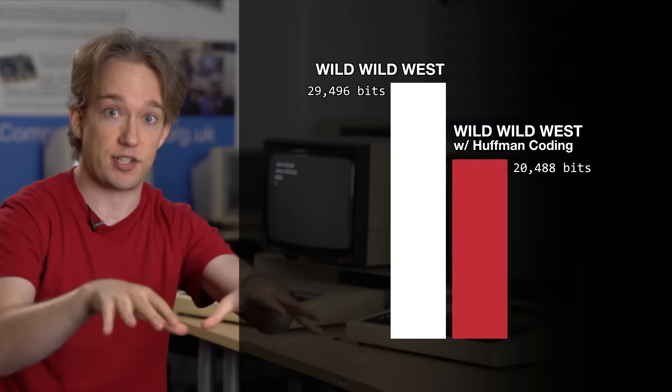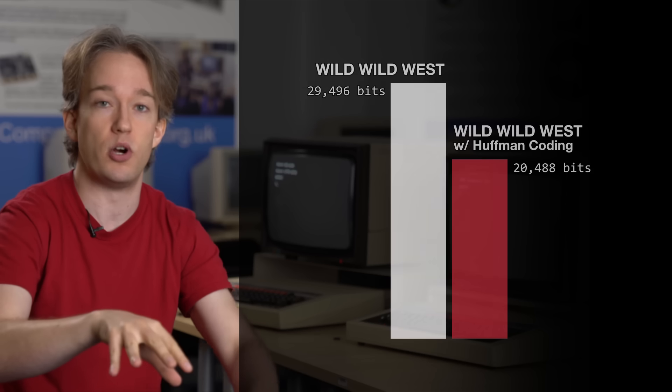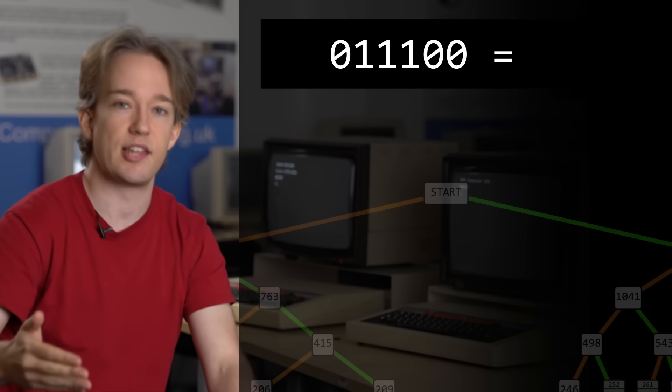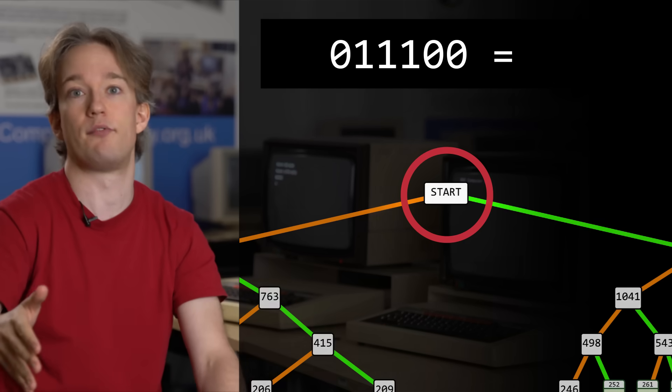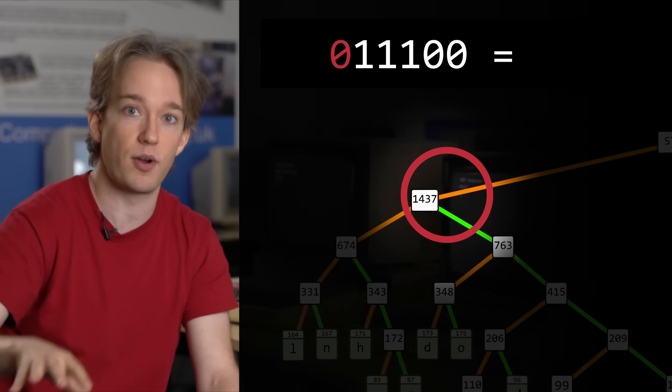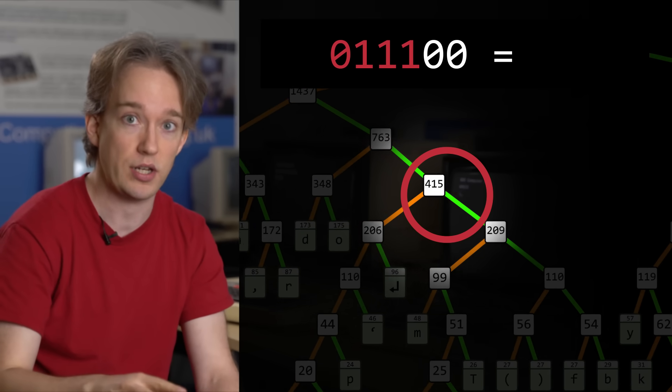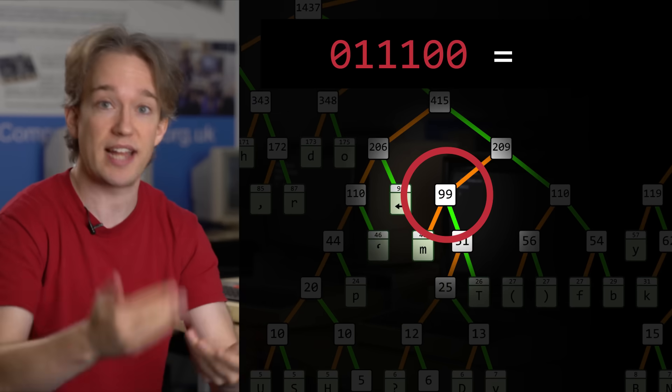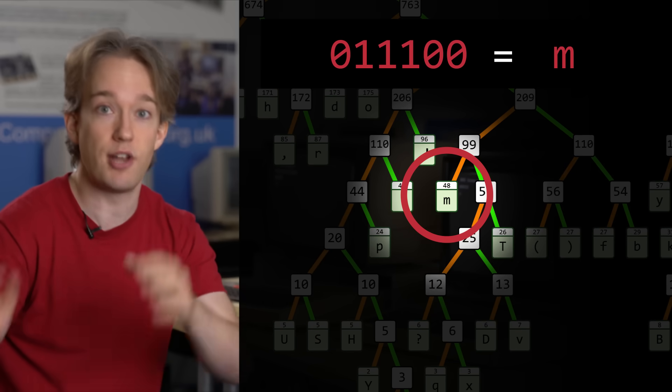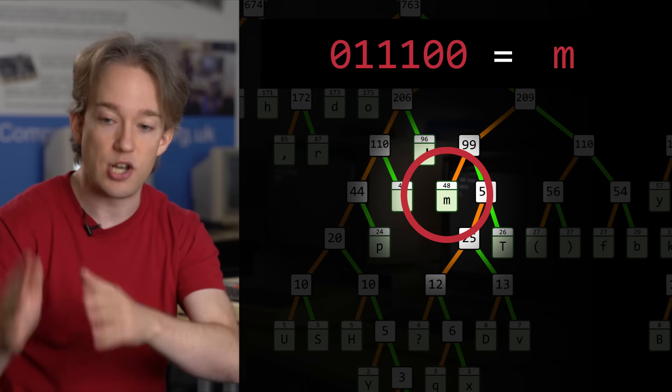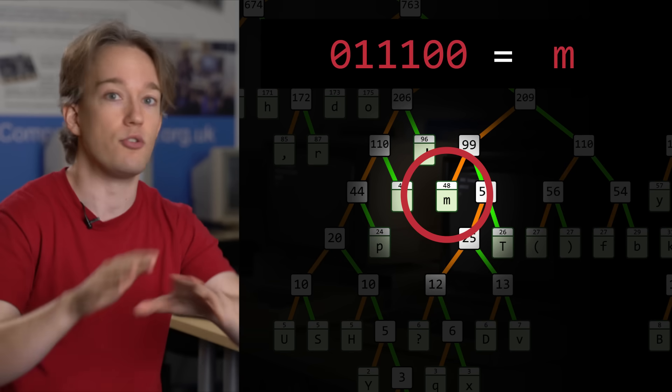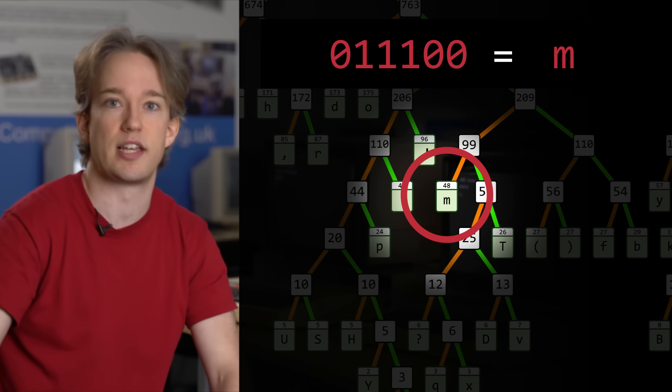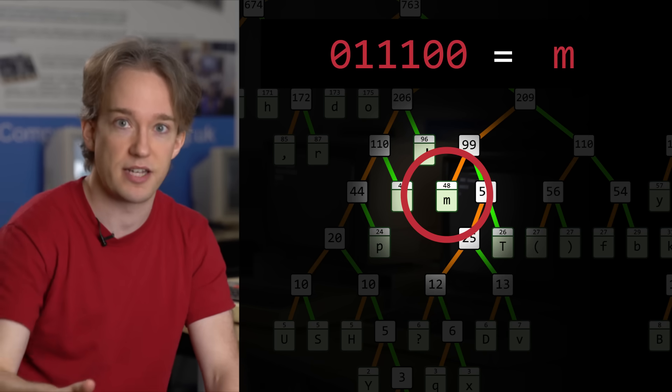To uncompress the resulting stream of bits, it works the other way. Just read across, take the left fork every time you see a zero, and the right fork every time you see a one. When you reach a letter, that's it, you know that's the end. And you know that there is no other path you could possibly have taken. You start again with the next bit.